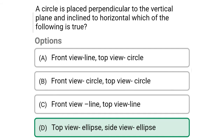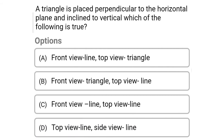Next question: a triangle is placed perpendicular to the horizontal plane and inclined to the vertical. Which of the following is true? Option A: front view is line and top view is triangle. Option B: front view is triangle and top view is line. Option C: front view is line and top view is a line. Option D: top view is line and side view is line. The correct answer is Option B — front view is triangle and the top view is line.